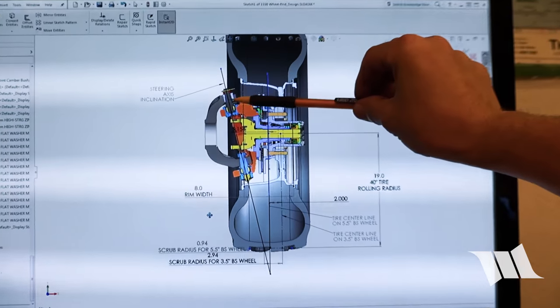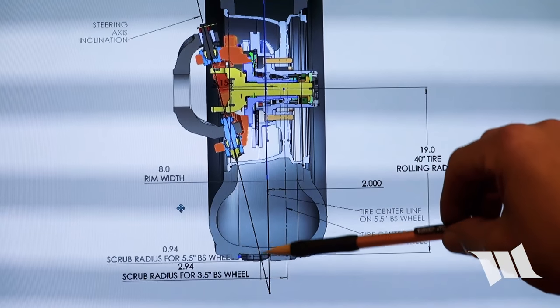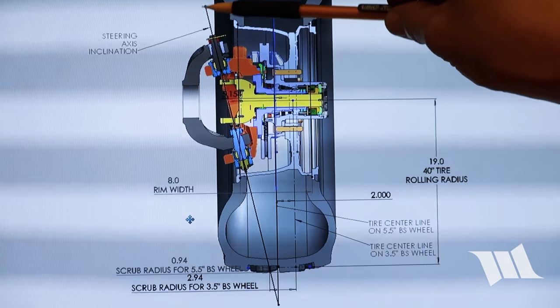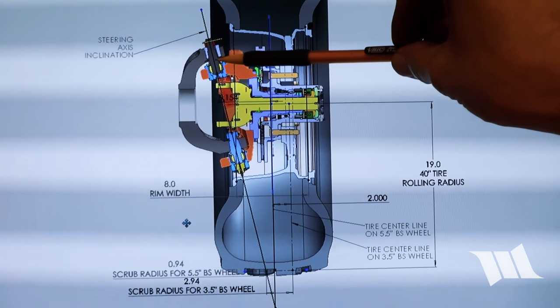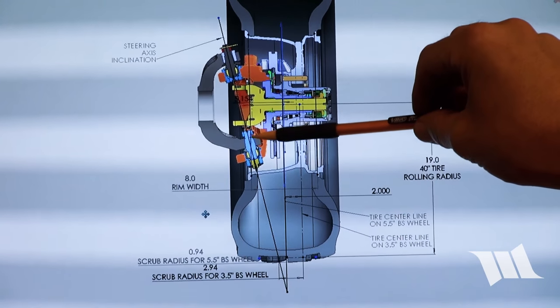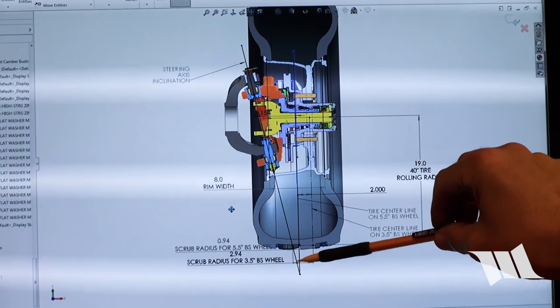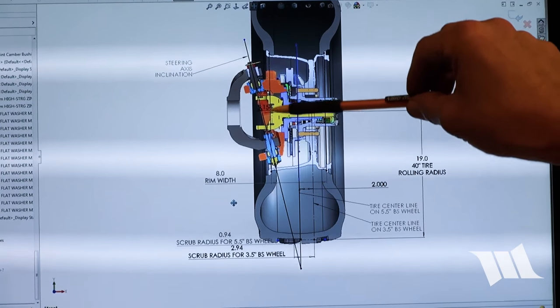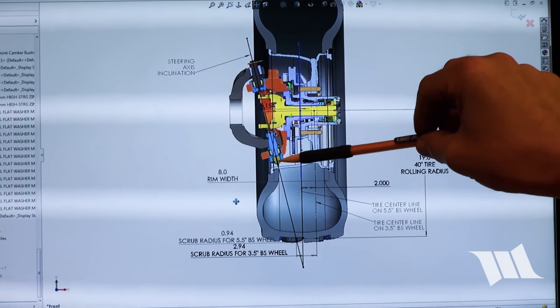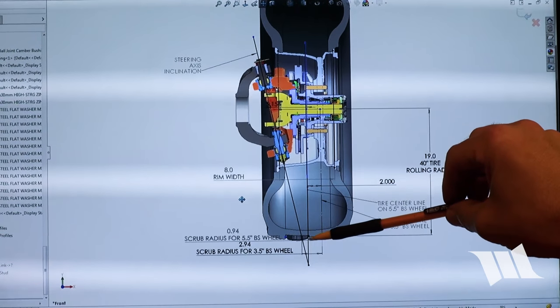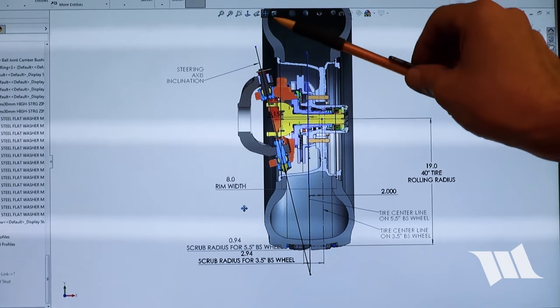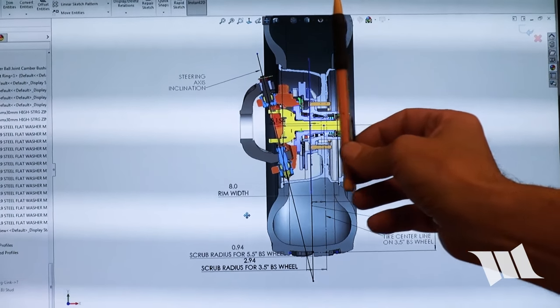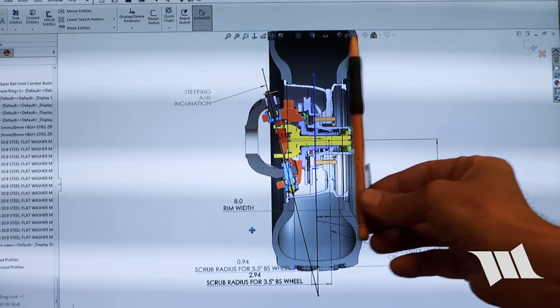This line here is what's called steering axis inclination. This is a center line that goes right between the two ball joints. If this was a kingpin axle, it would be the center line of the kingpin. Either way, that is the axis about which the wheel pivots around.